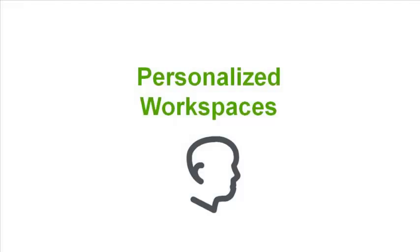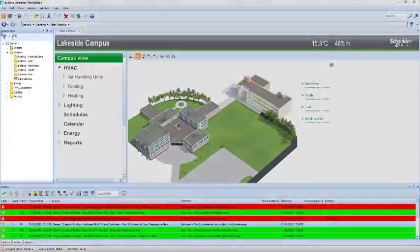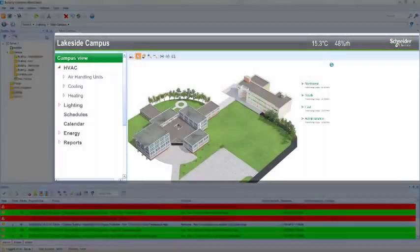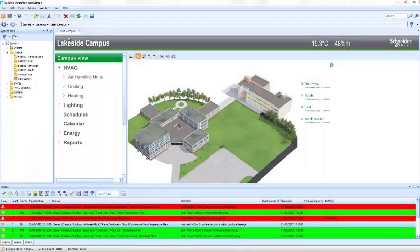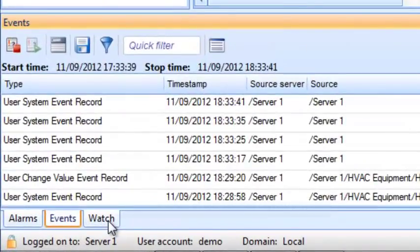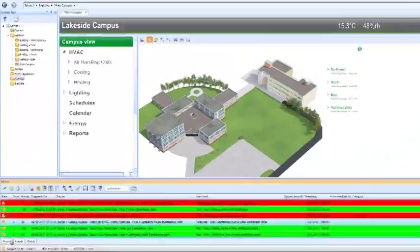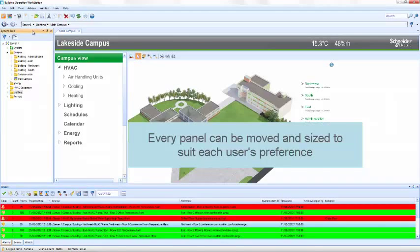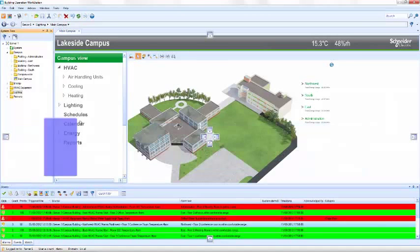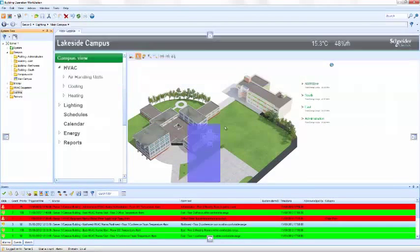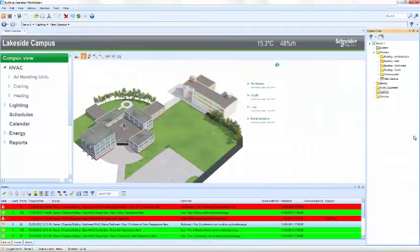This is the default workspace, which includes the system tree, main work area, and three tabs: alarms, events, and watch. Each user can shrink, enlarge, move, or add panels to their workspace. This ensures that everyone can see exactly what they want to see, how they want to see it.